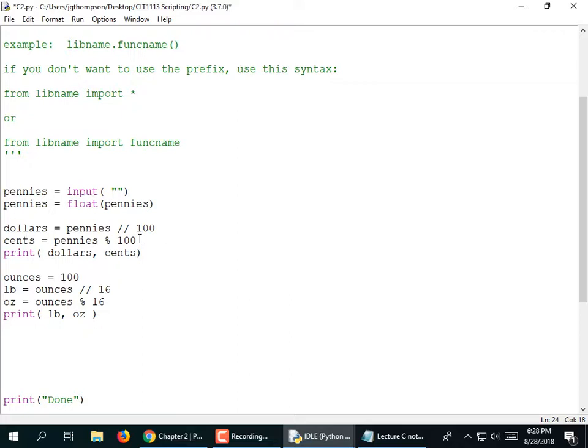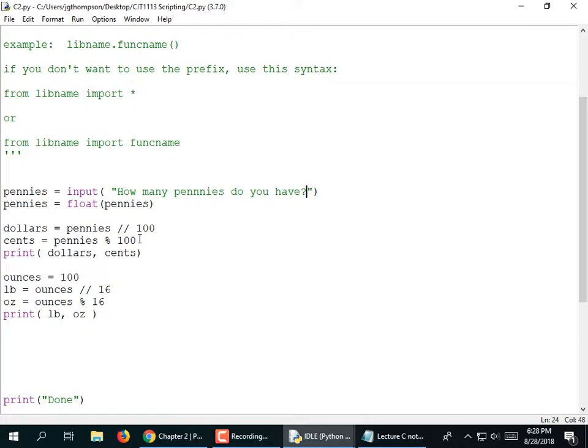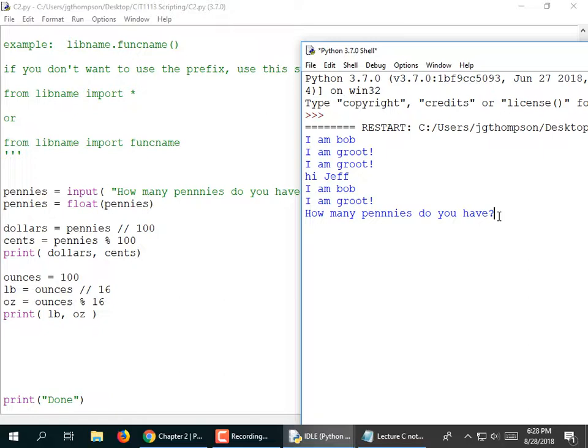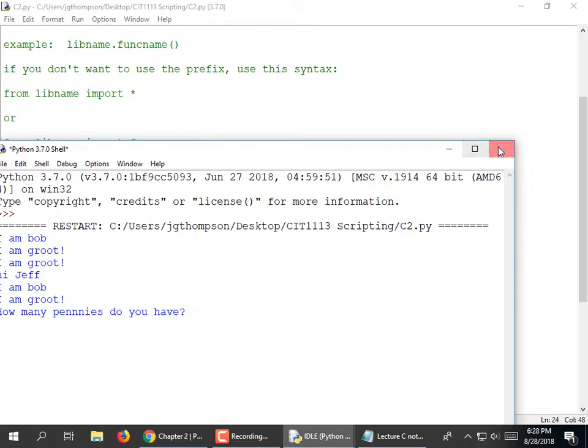I'm going to ask them: 'How many pennies do you have? ' — with a space at the end. Now when I run it, it prints that message and I know what I'm supposed to type. Without a space before the closing quote, there's no space between the prompt and where you type. I prefer to put that space in — I just think it's a little bit cleaner.